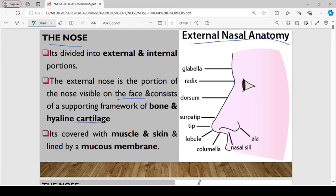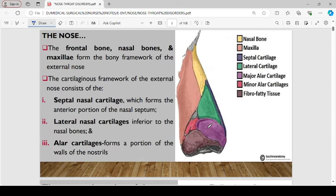The external anatomy of the nose is covered by the muscle and the skin, which is normally lined by the mucous membrane. Several bones form the bony framework of the external nose, including the frontal bone, nasal bone, and the maxillary.